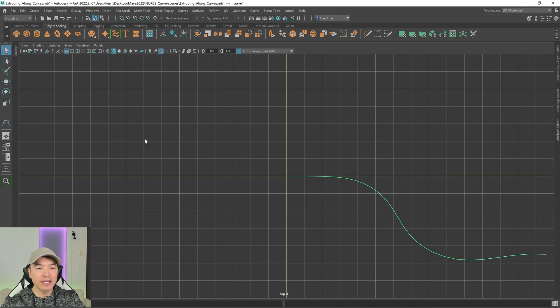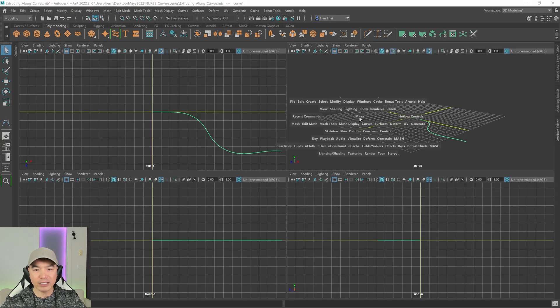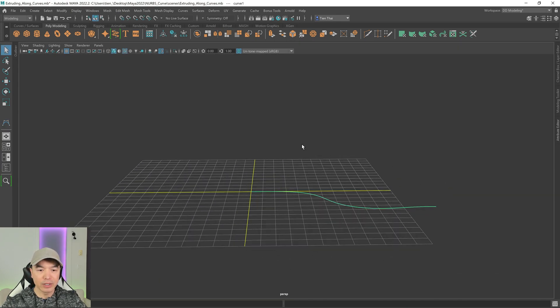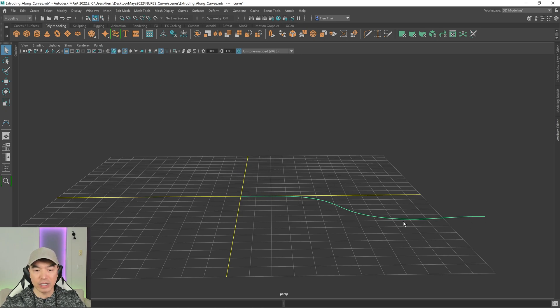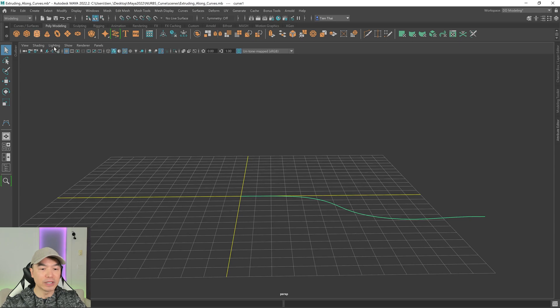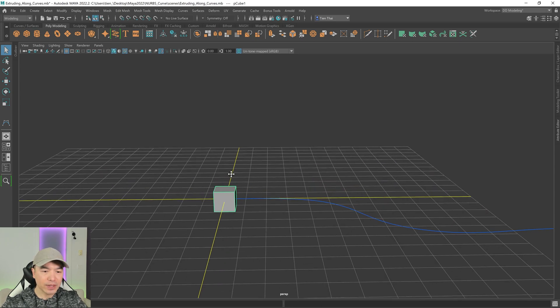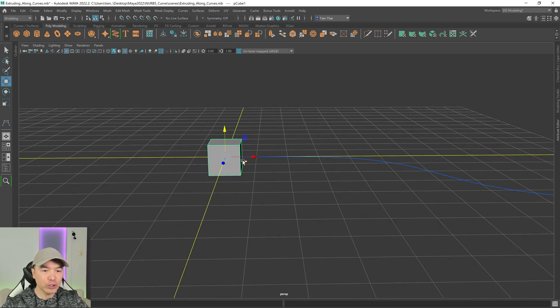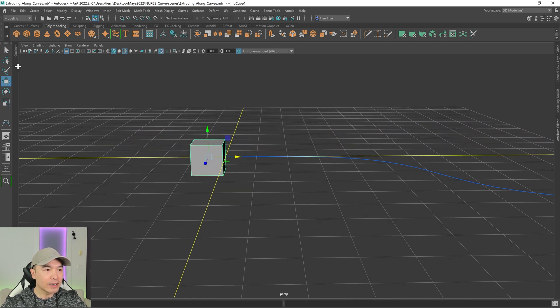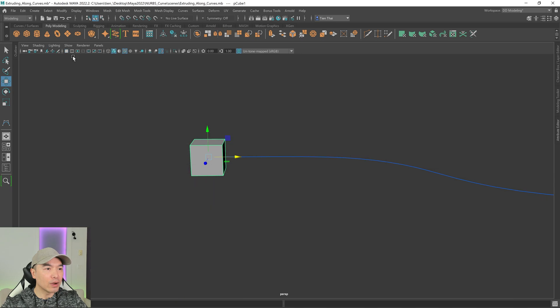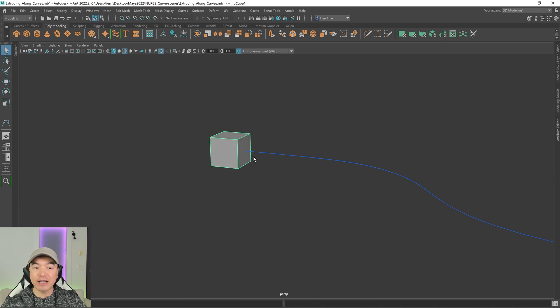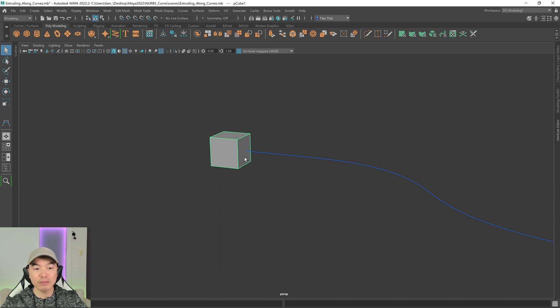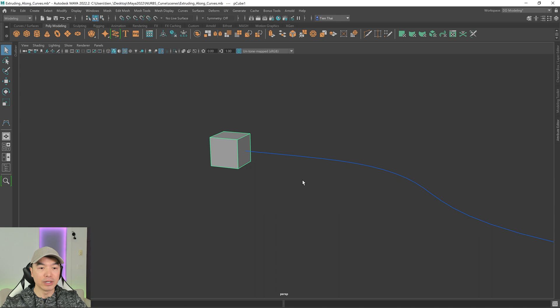So here's my curve, pressing Enter to complete it. And then I'll go back to that perspective view. So now we need a polygon face or faces of some sort to extrude along here. So I'll just add a cube into the scene. So here's my cube. And then all we need to do for this method is select the faces we want to extrude along here, which for me, I'm just going to select this one over here. And then we'll select the curve and then click extrude.